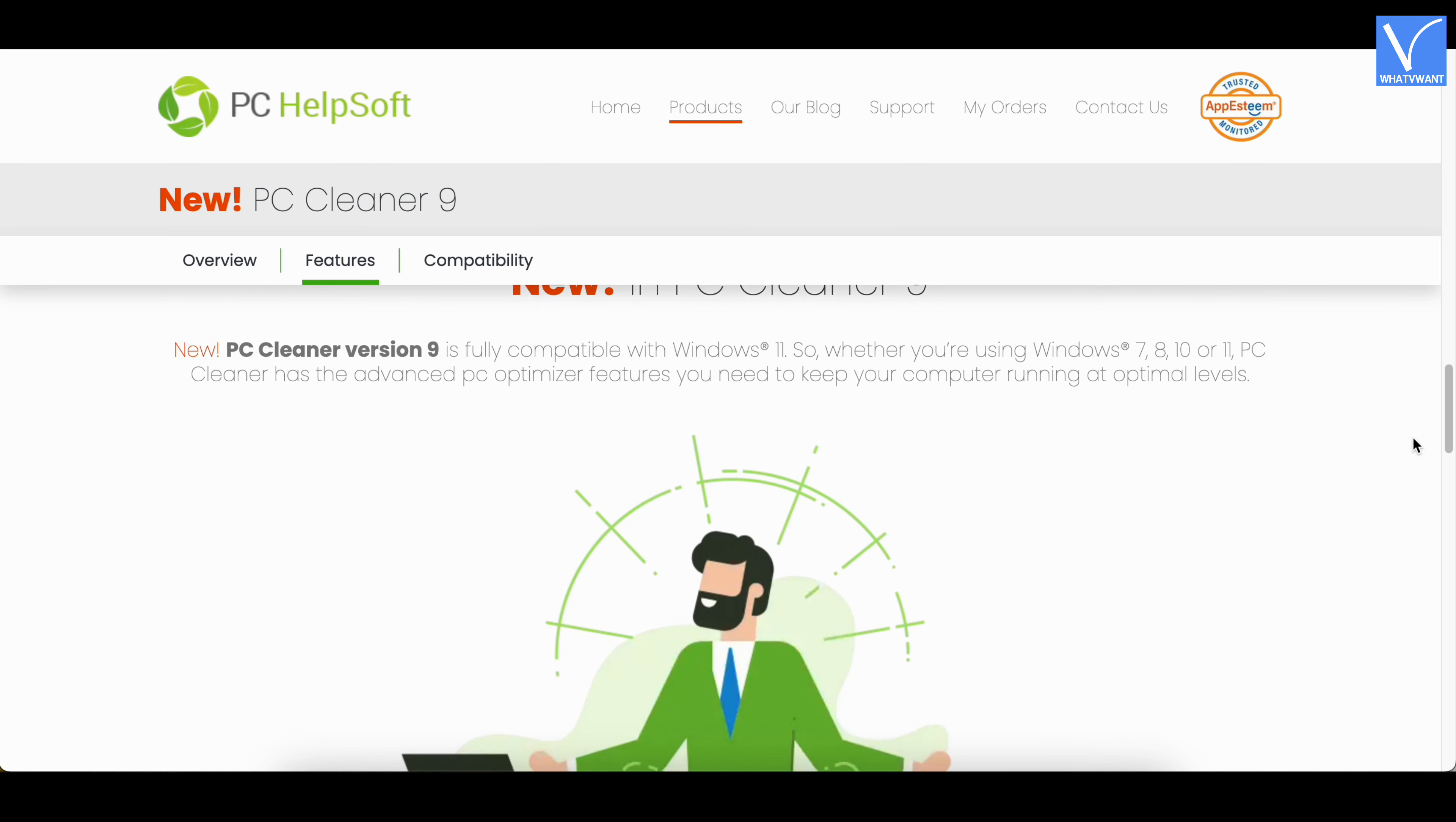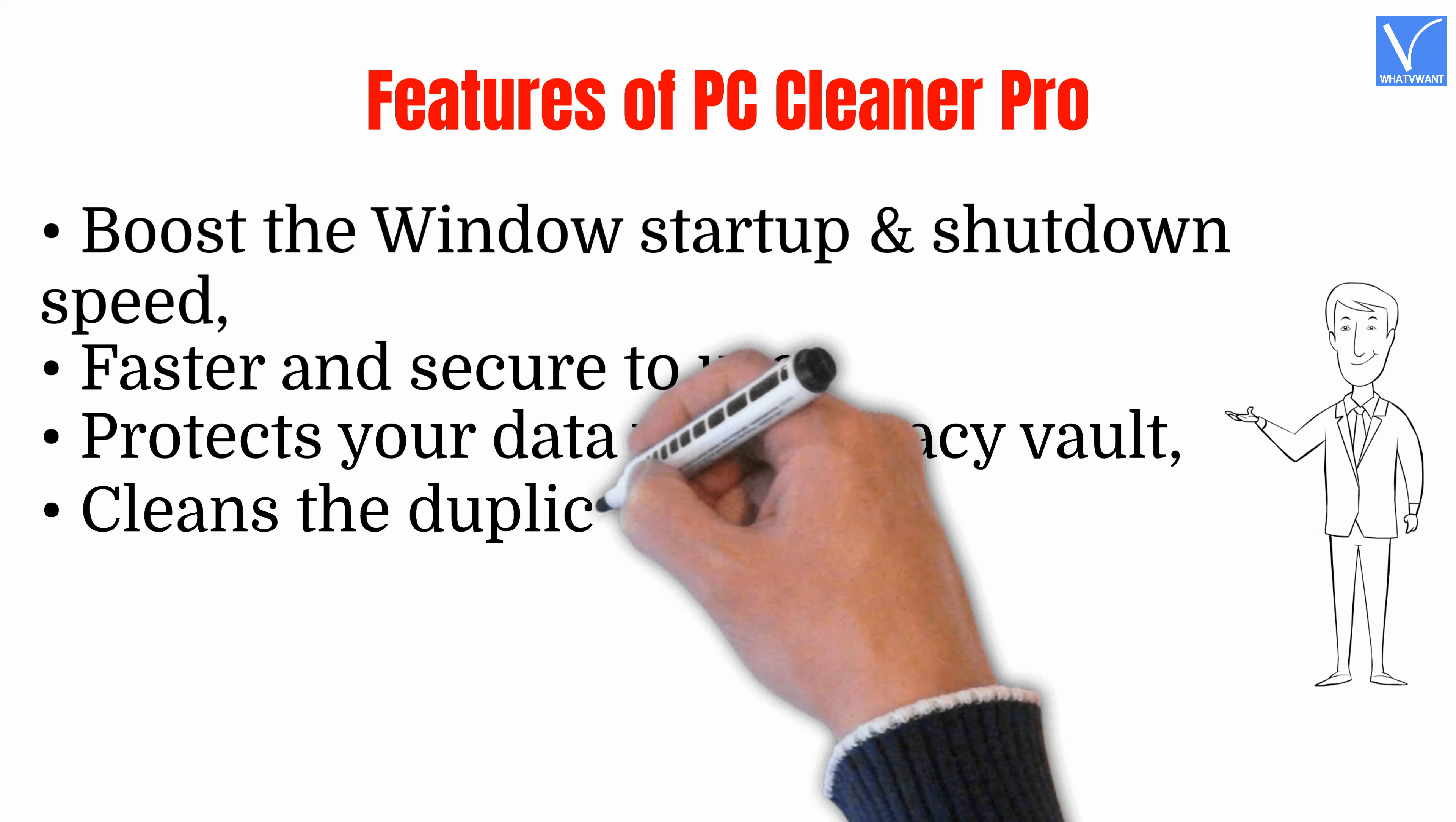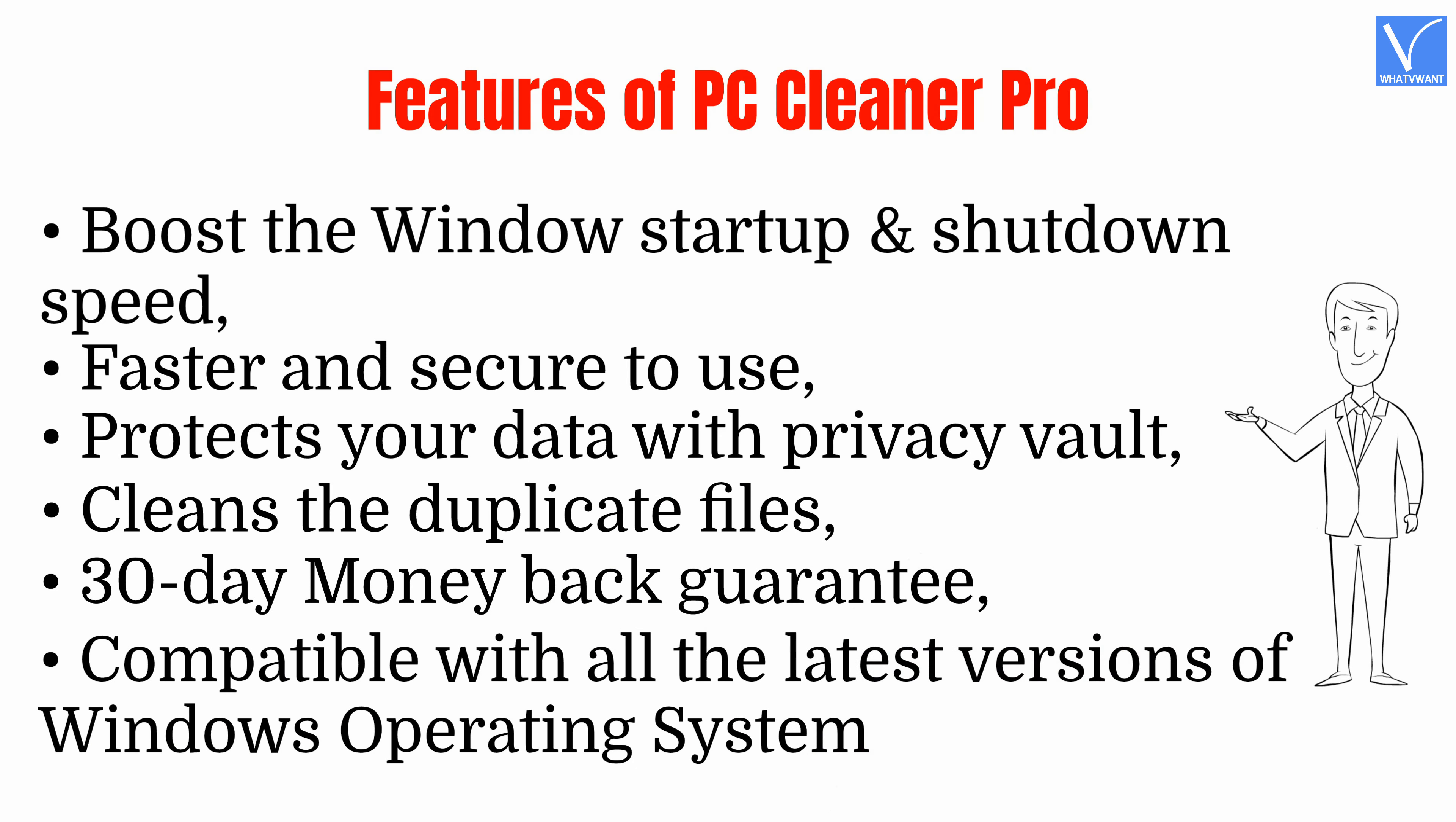Features of PC Cleaner Pro: Boost the Windows startup and shutdown speed, faster and secure to use, protects your data with Privacy Vault, cleans the duplicate files, 30-day money-back guarantee, compatible with all the latest versions of Windows operating system.